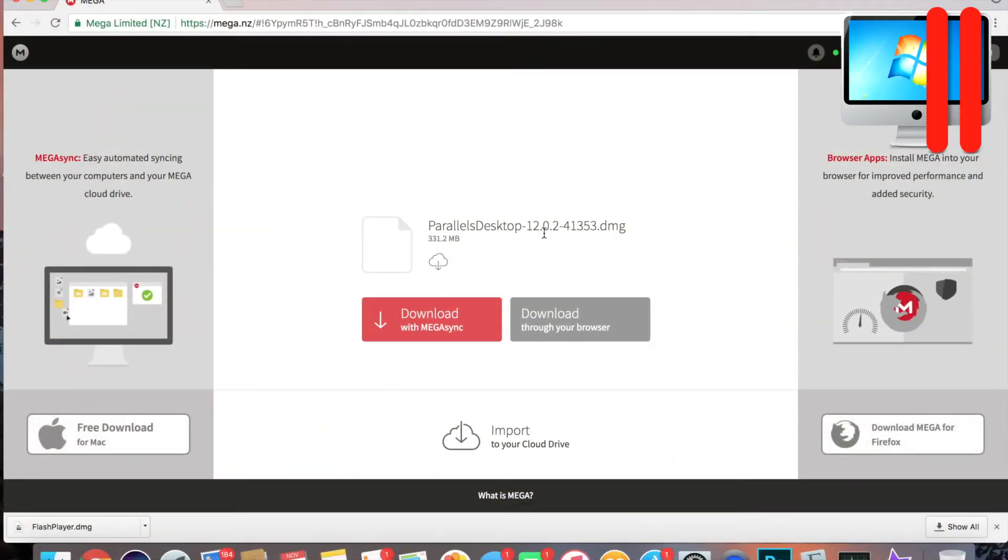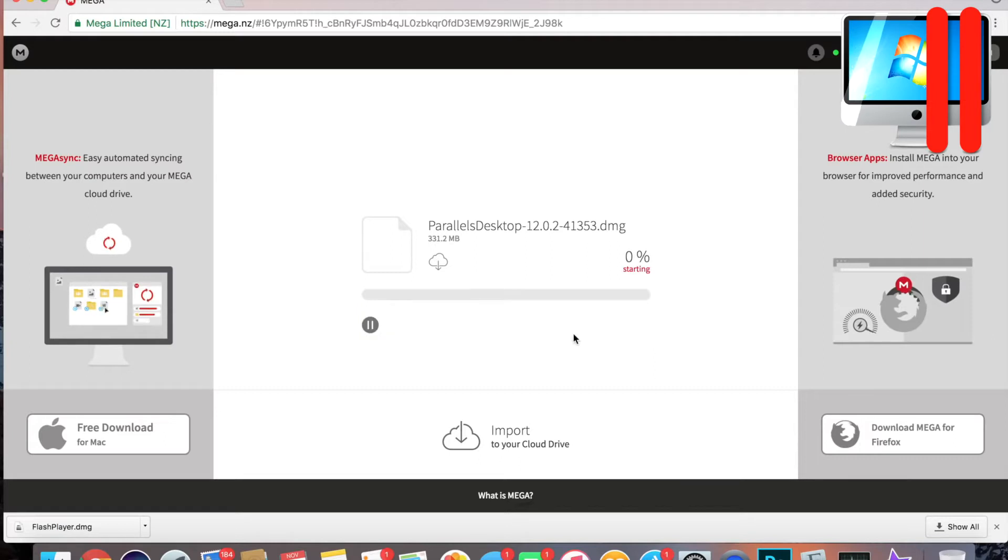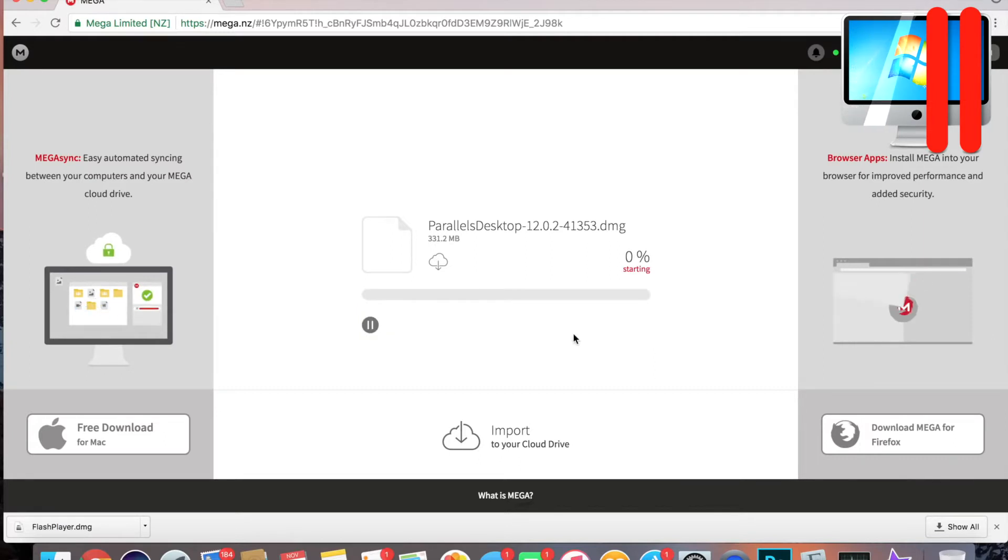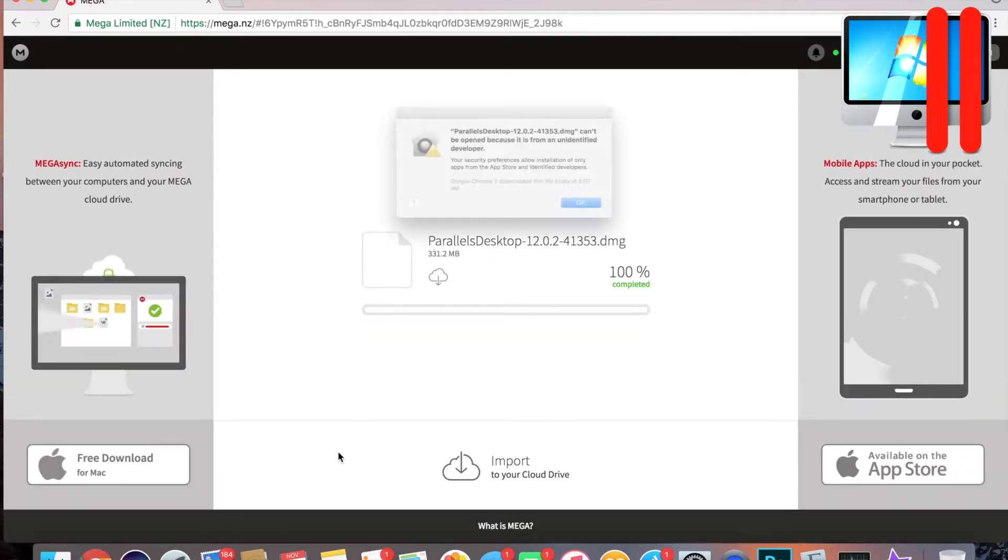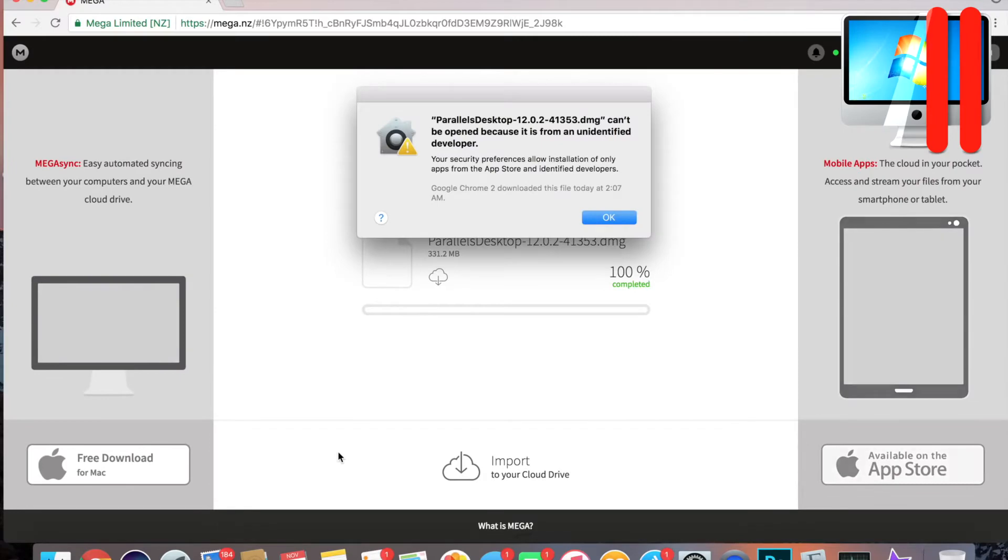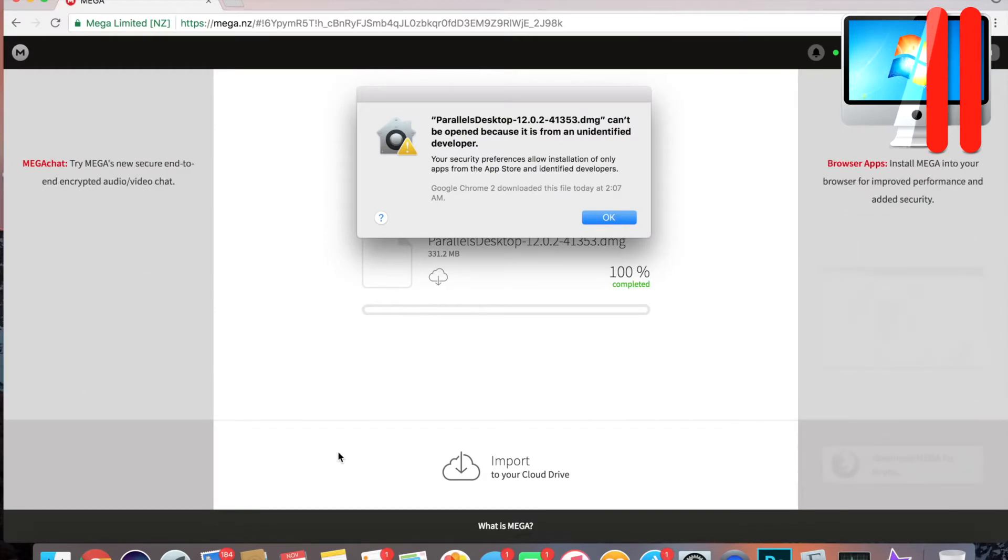Parallels Desktop 12, so click download through your browser and now we're gonna let this download. Okay, now it's done downloading.